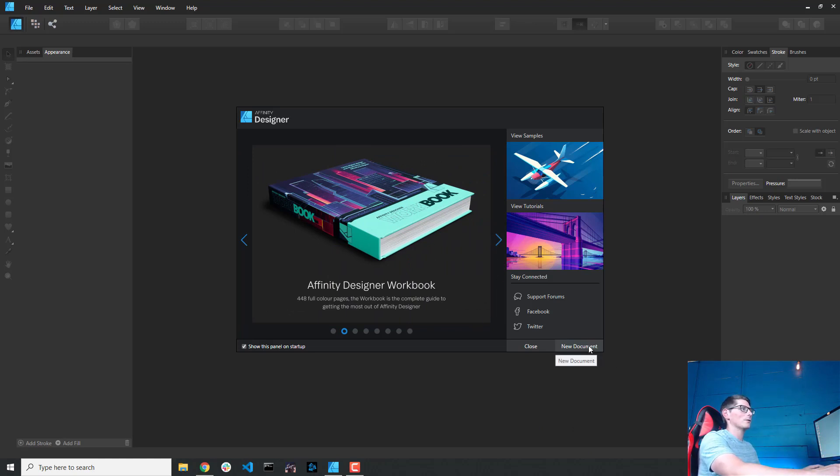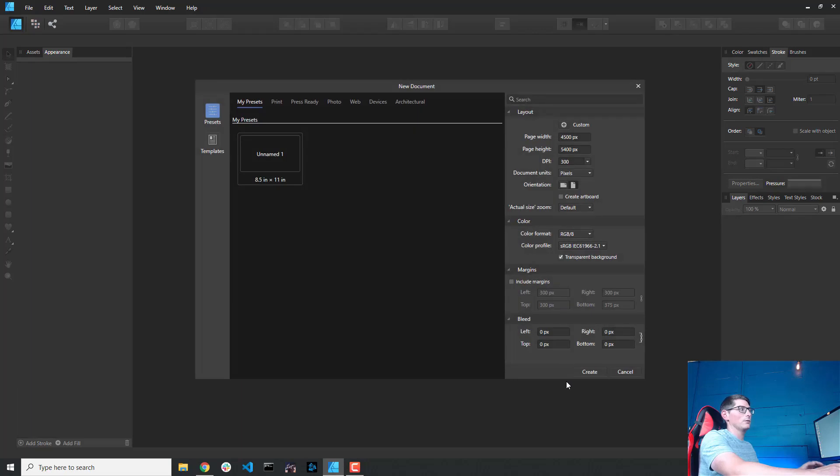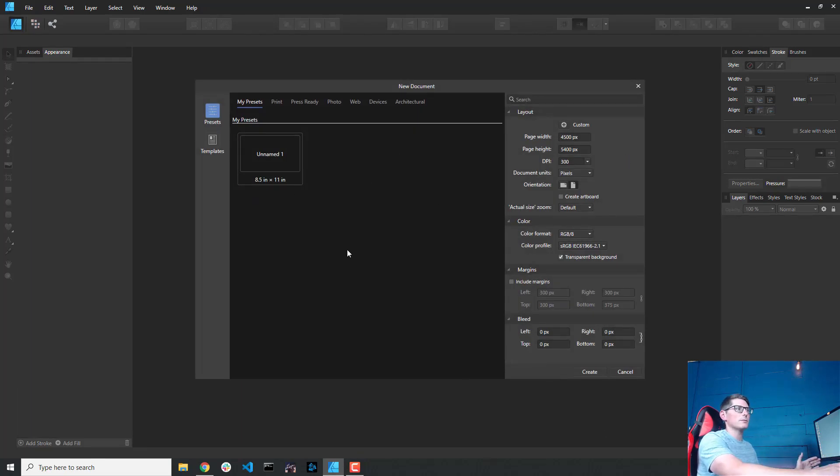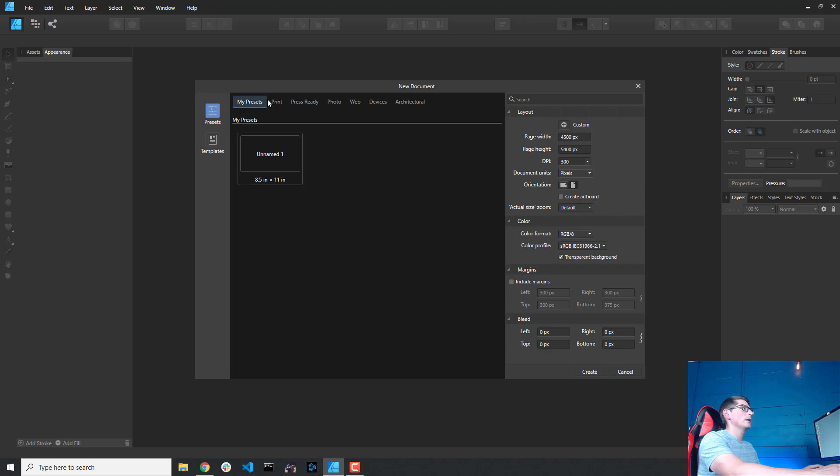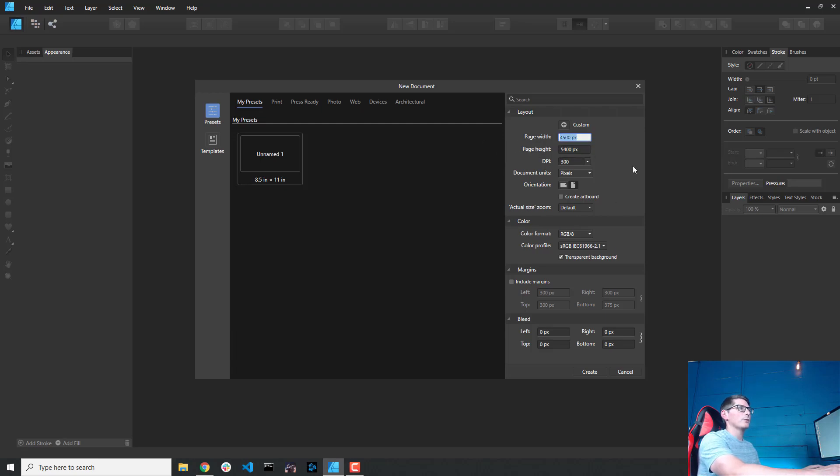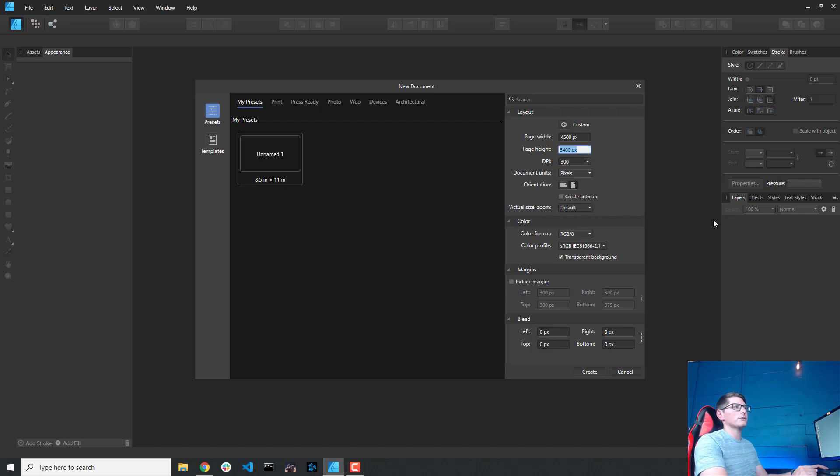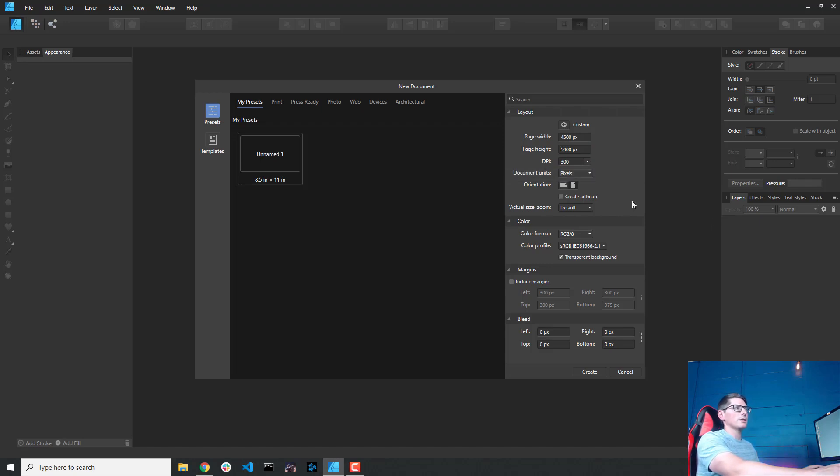I'll go ahead and create a new document by clicking New Document, and you can see that I've already been messing around in here, and I've already started some designs, so my page width and height are already entered. If you hadn't done that already, you can create a preset. You can create basically any size you want. I've already entered here page width of 4500 by 5400, which are the pixel requirements for Merch by Amazon. I've also selected a DPI of 300 and made sure that the document units are in pixels.